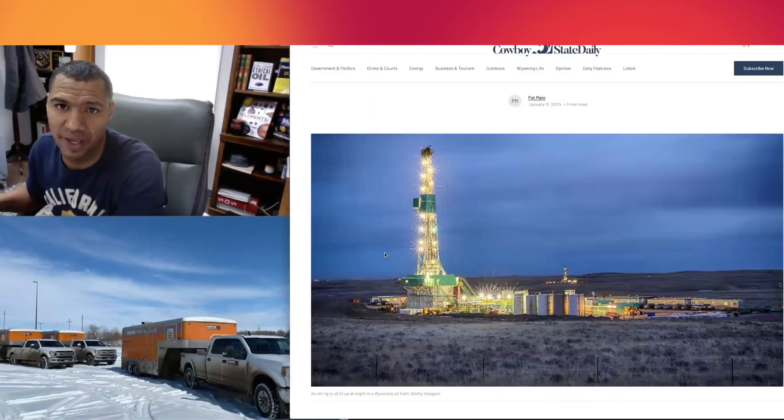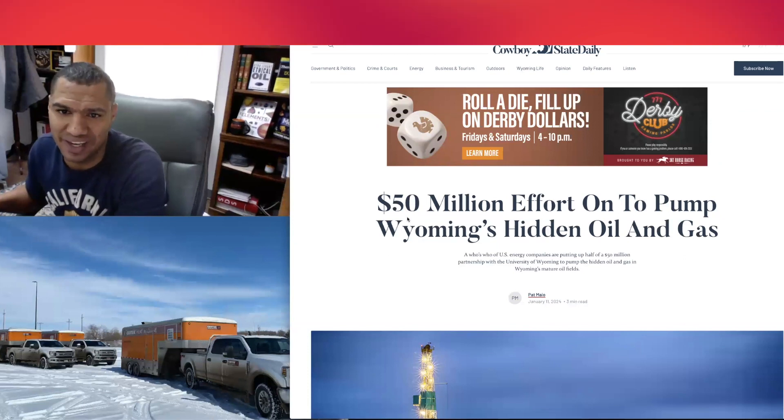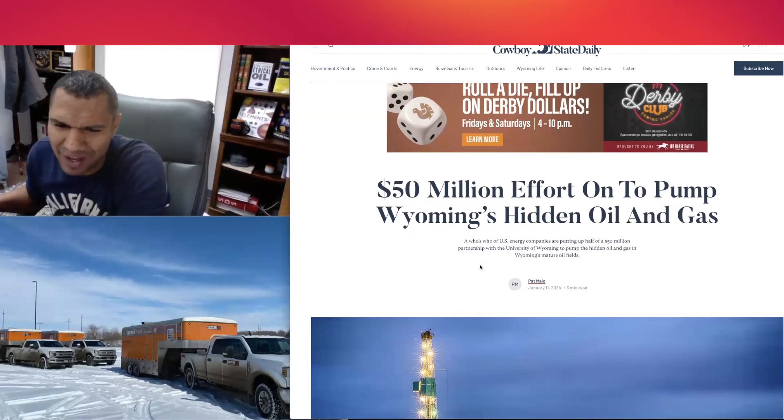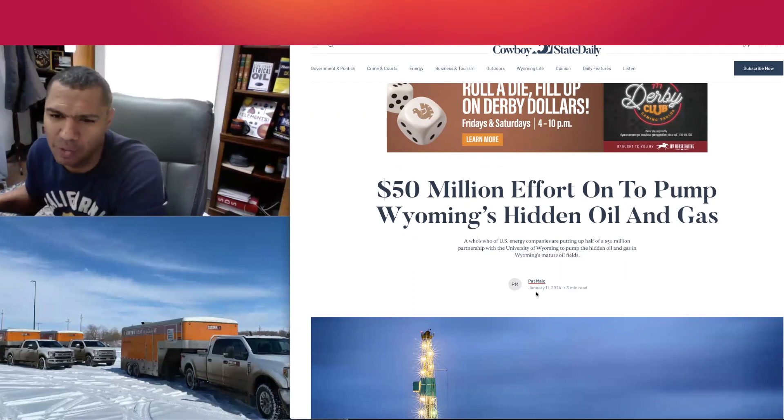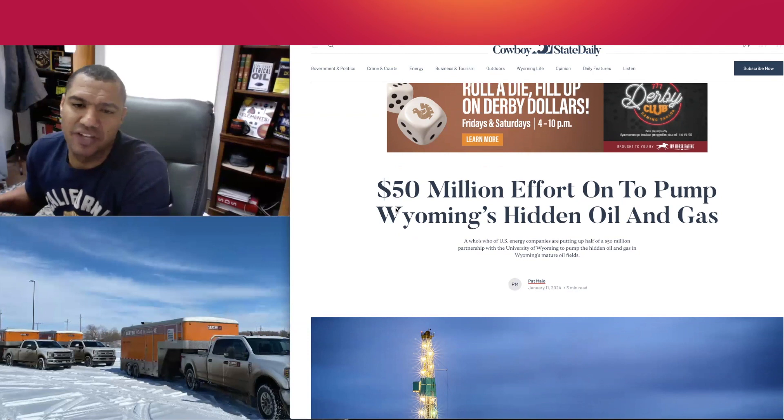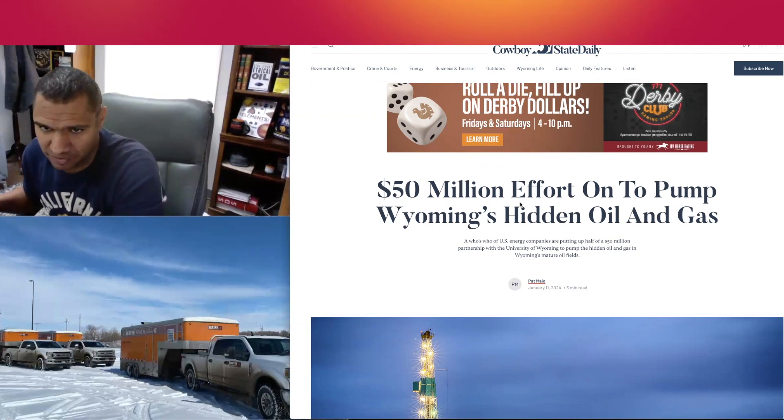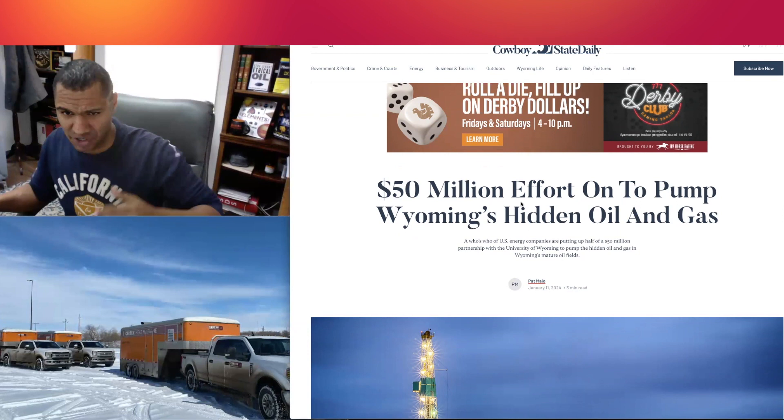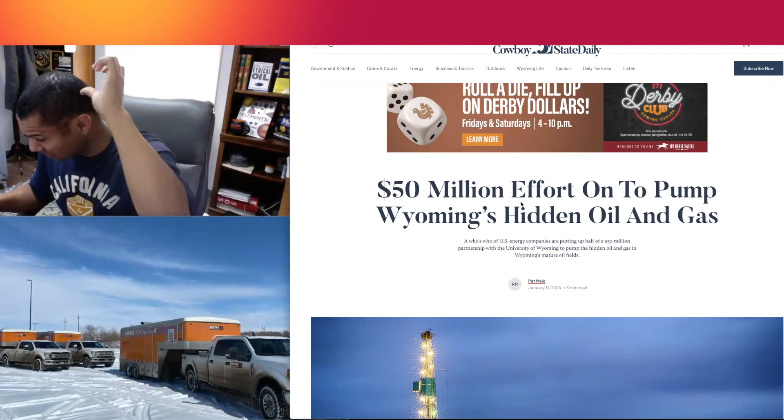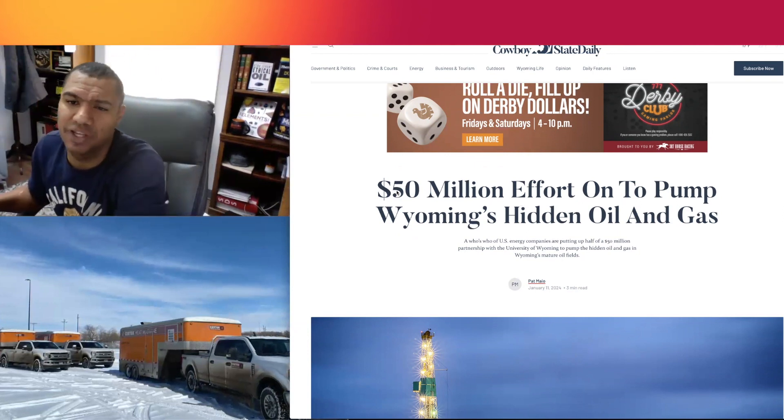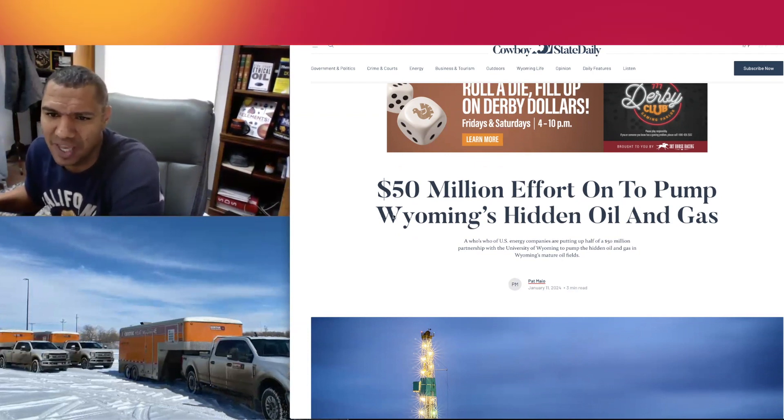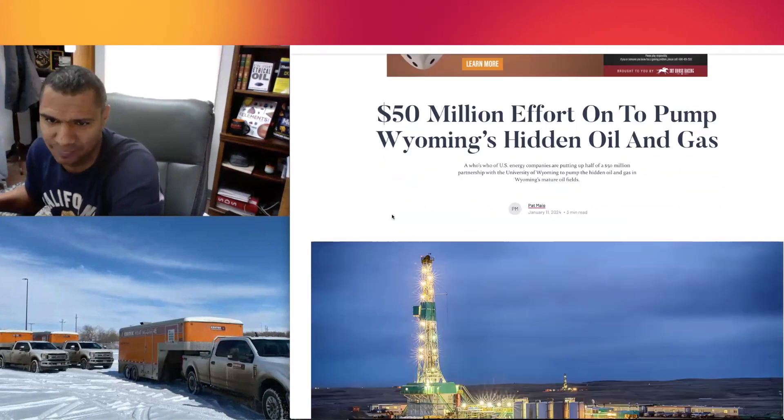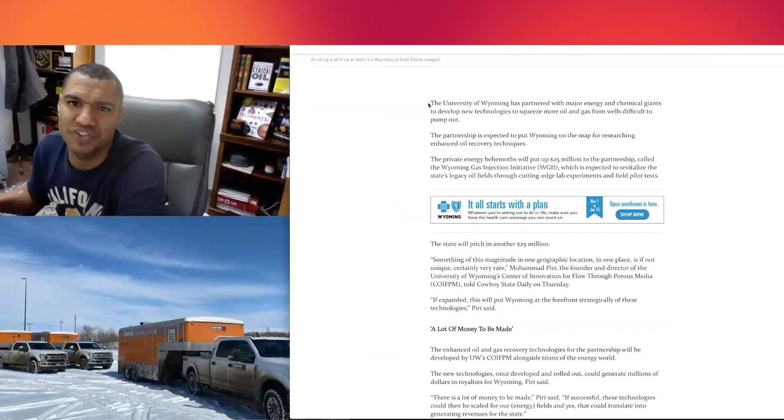This article is in Cowboy State Daily by Mr. Pat Mayo on January 11th, titled "50 Million Dollar Effort On To Pump Wyoming's Hidden Oil And Gas." Sorry guys, I had the crud like everyone else the last couple weeks right after Christmas. I'm still getting over it.